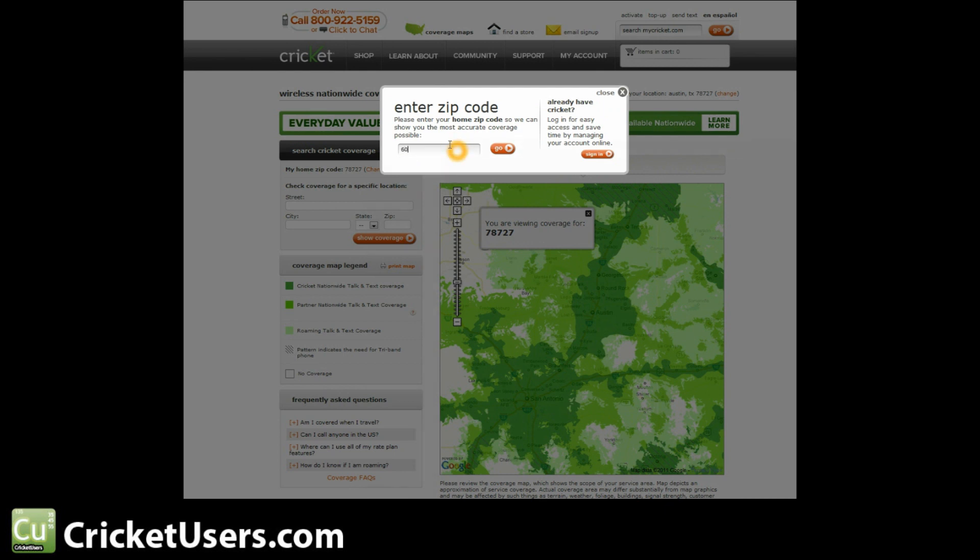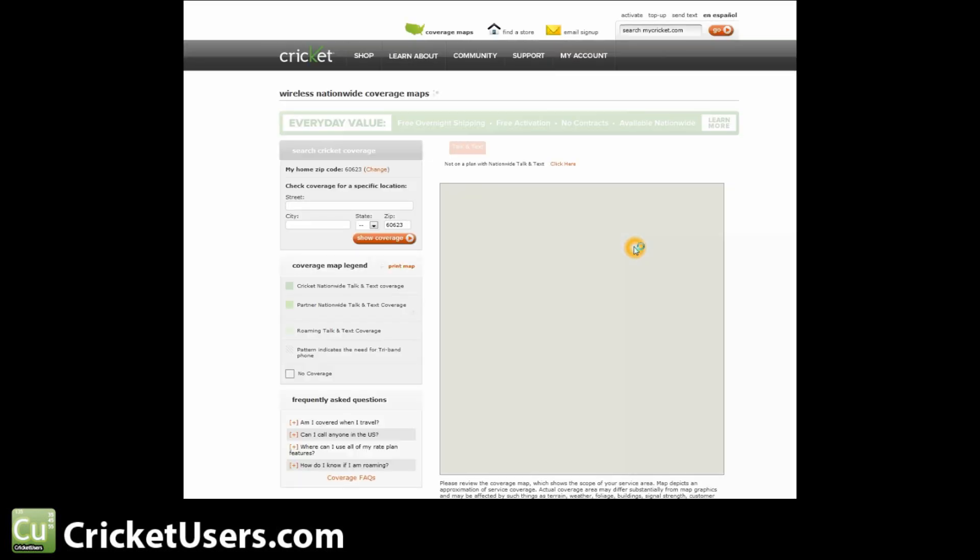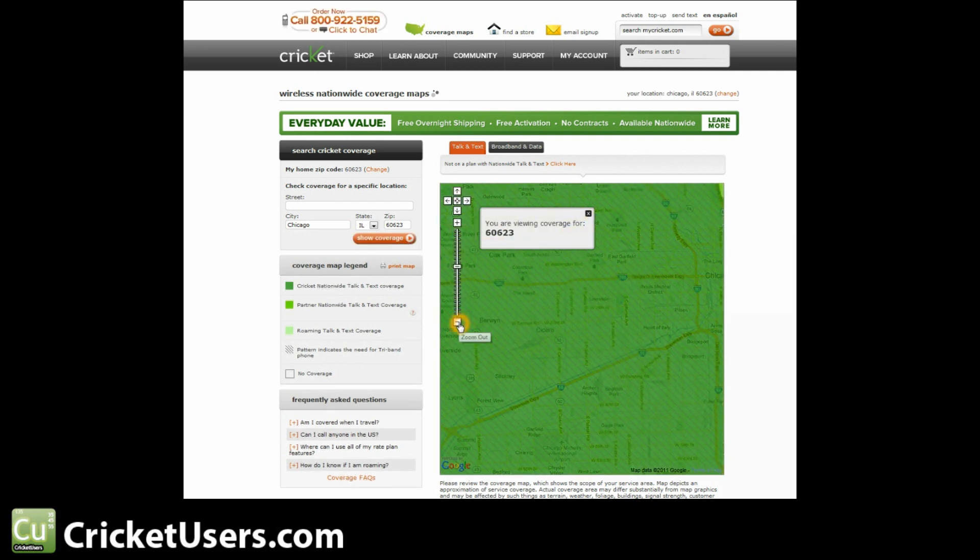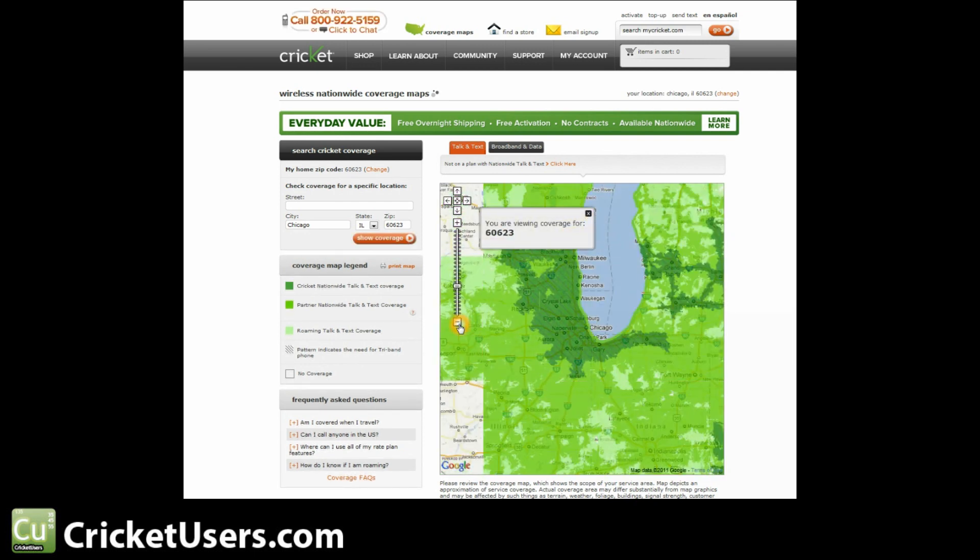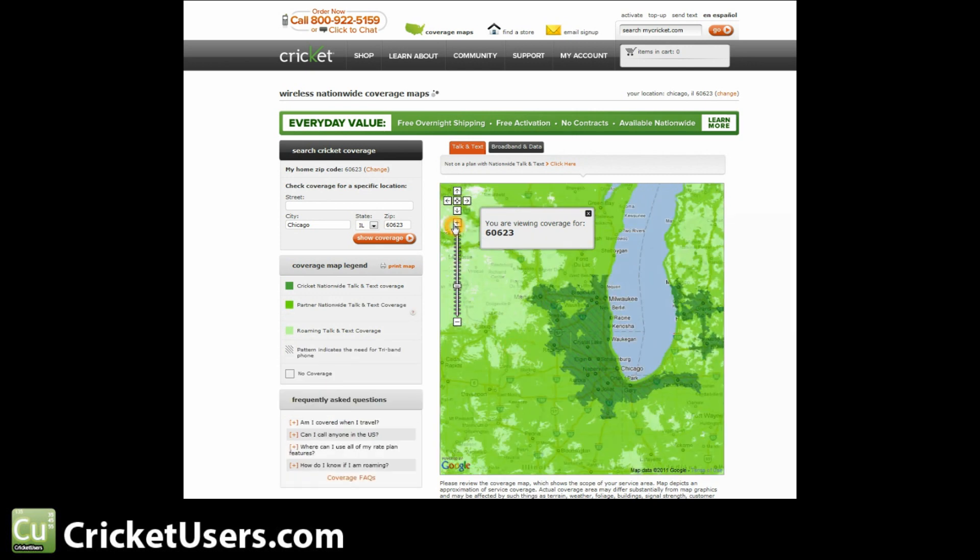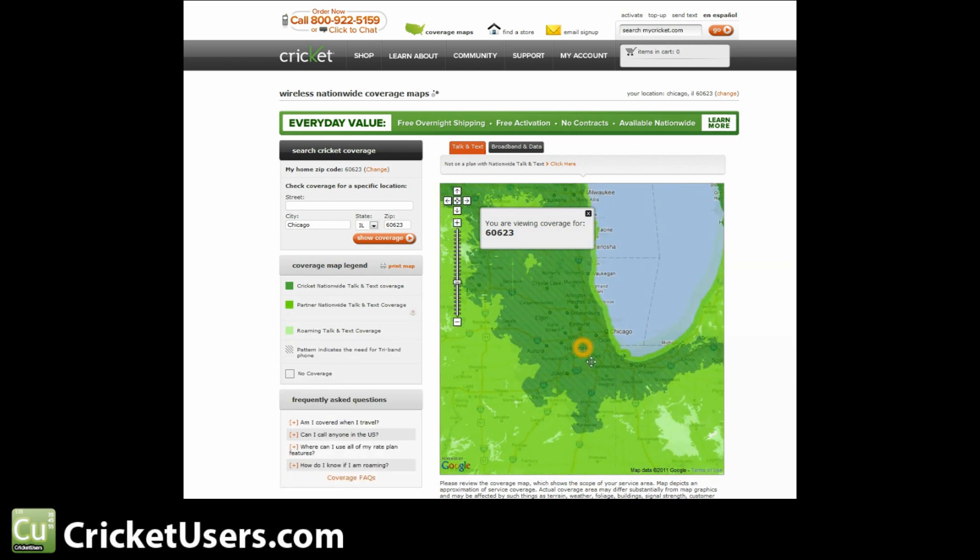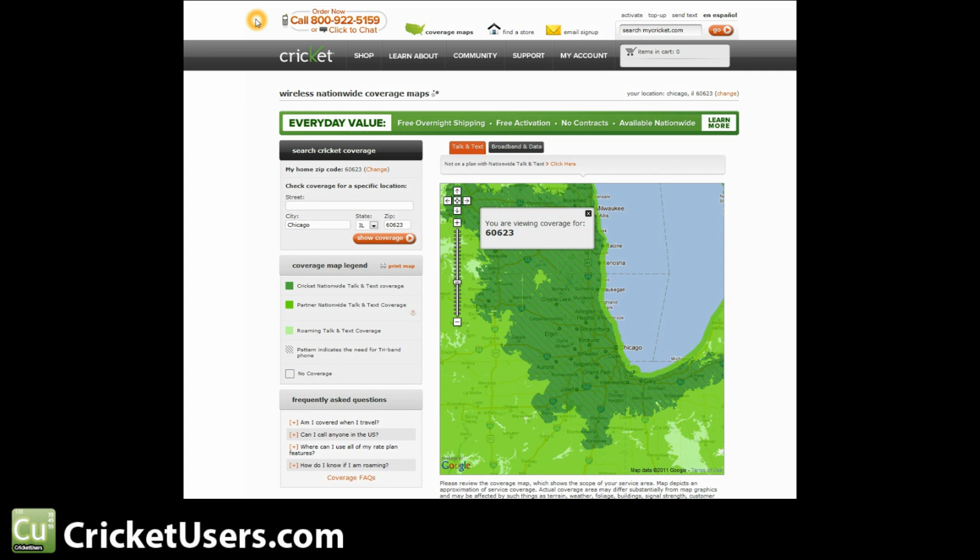So we're going to enter the zip code 60623 and this should take us to Chicago. Many of the areas around this are tri-band even outside of Chicago. Here we'll zoom out a little bit. And here you can see that darkest shade of green indicating Cricket's actual home network has kind of this crosshatch right here. And this indicates that you would normally need a tri-band phone so that you don't roam on Sprint's network. Now does this mean that it's impossible to have a flash phone here or just use it while you're passing through? Not quite.